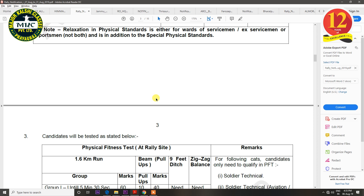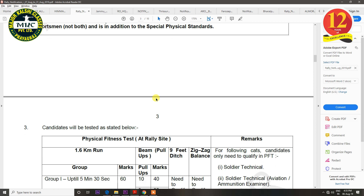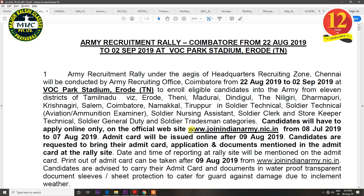We have made a detailed video about the Rally Bhurti selection process and required documents — we will put a link in the description. In today's video, we will see which zones have rallies in the next 2-3 months and what the last date of registration is. You must do online registration for Indian Army — you cannot bring your documents directly if you are not registered online and do not have an admission card.